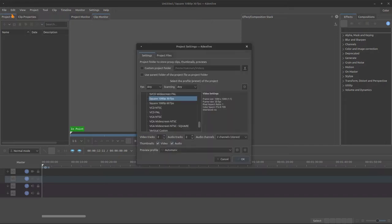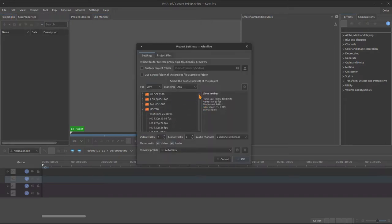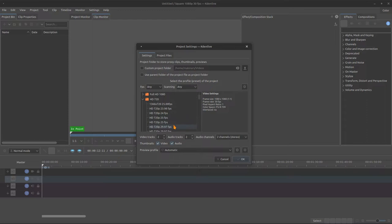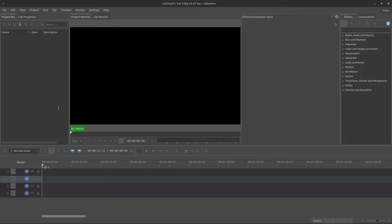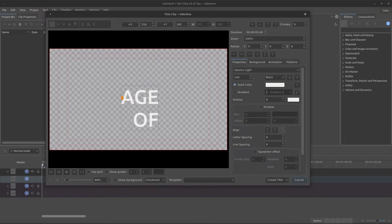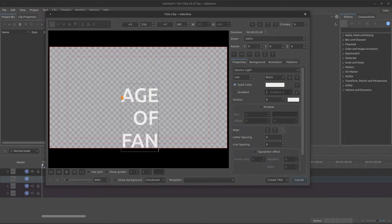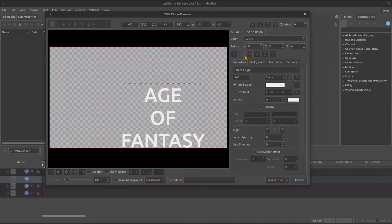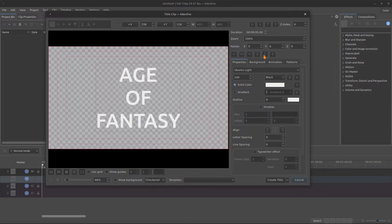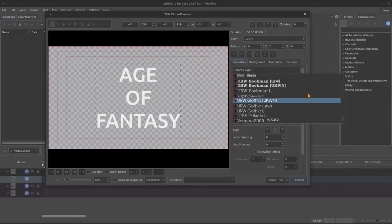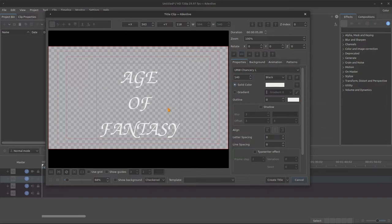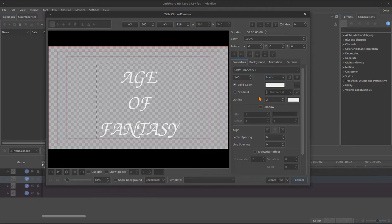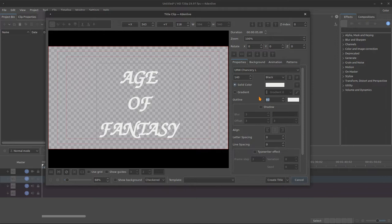So I will create a new project, 720p, 29fps and I will create a new title. Let's centralize everything and change this font. Okay we need this font to be bold, it's already in the maximum, it's the black, so we add the outline to make it more strong, not too much. 50 is okay.